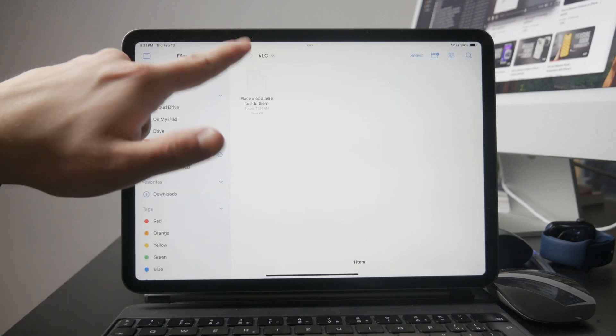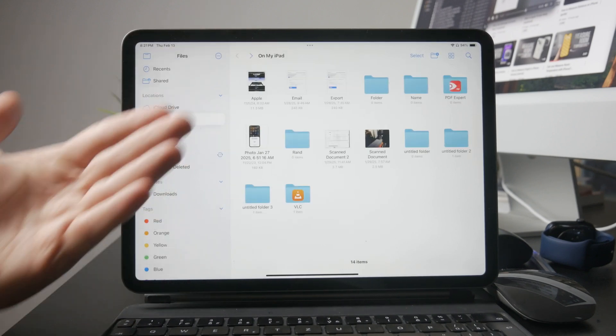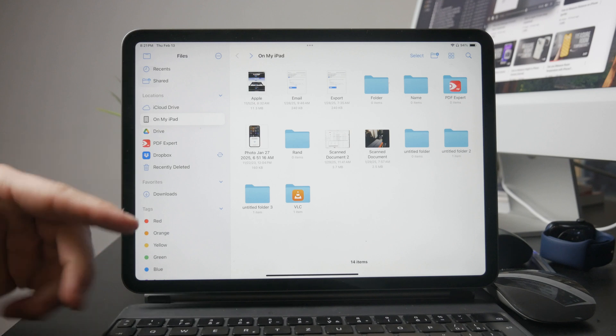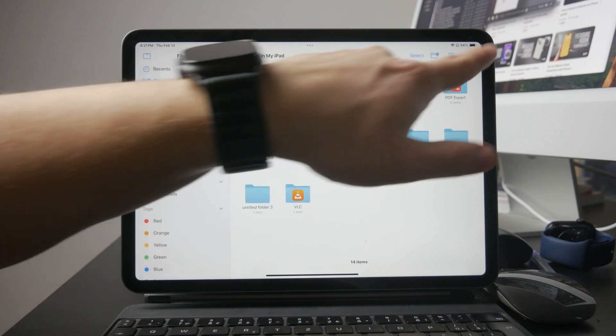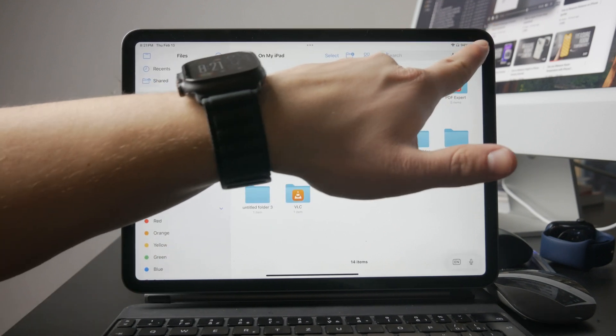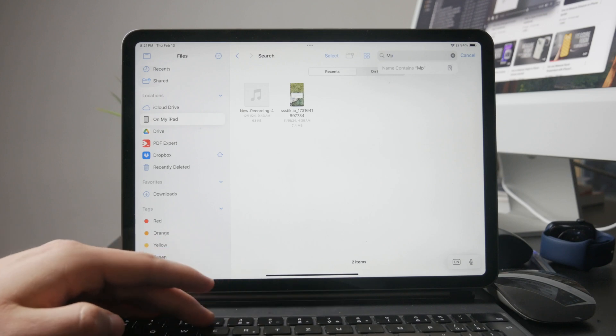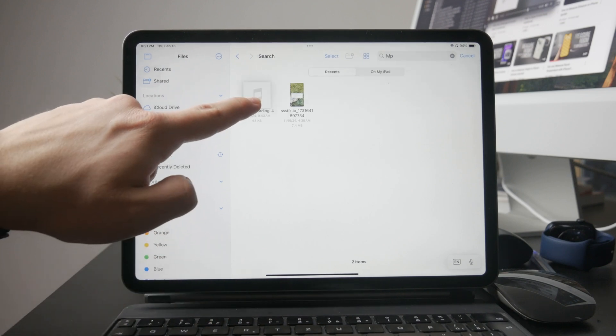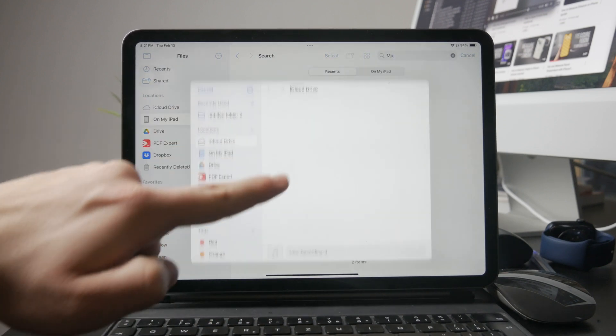Any MP3 file or other media you place inside this VLC folder will automatically show up in the VLC app. This makes it incredibly easy to manage your music without dealing with iTunes, cables, or syncing.